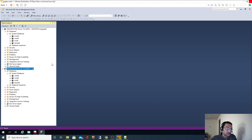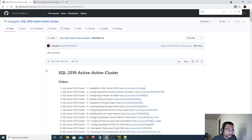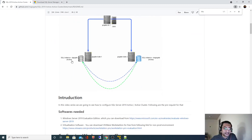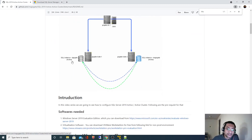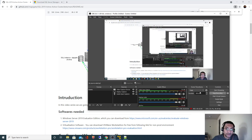We have finished verifying connectivity for the DgOctay instance. In the next video, we are going to install the failover instance on Node 2 for this cluster. Node 1 will be active and Node 2 will act as passive. We'll see that in the next video. Thank you for watching.